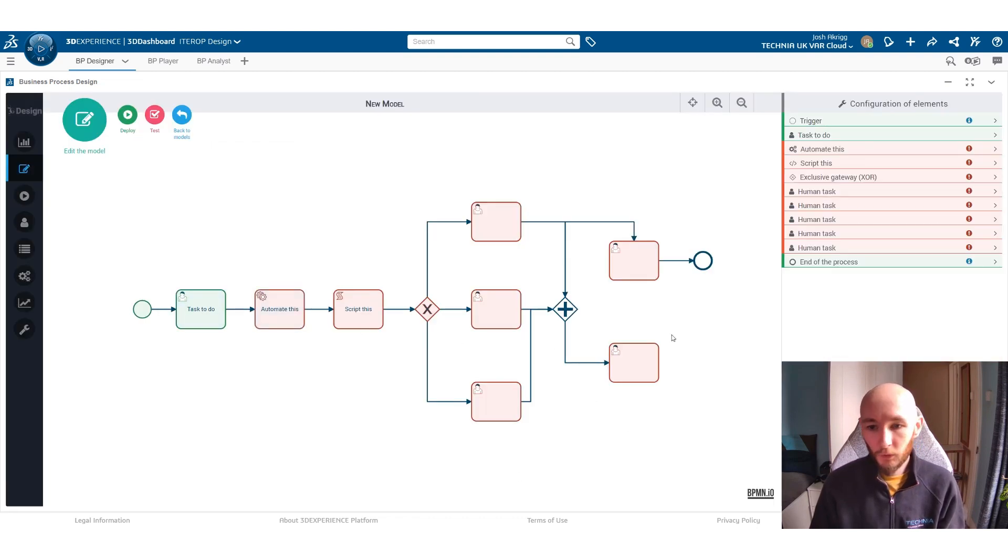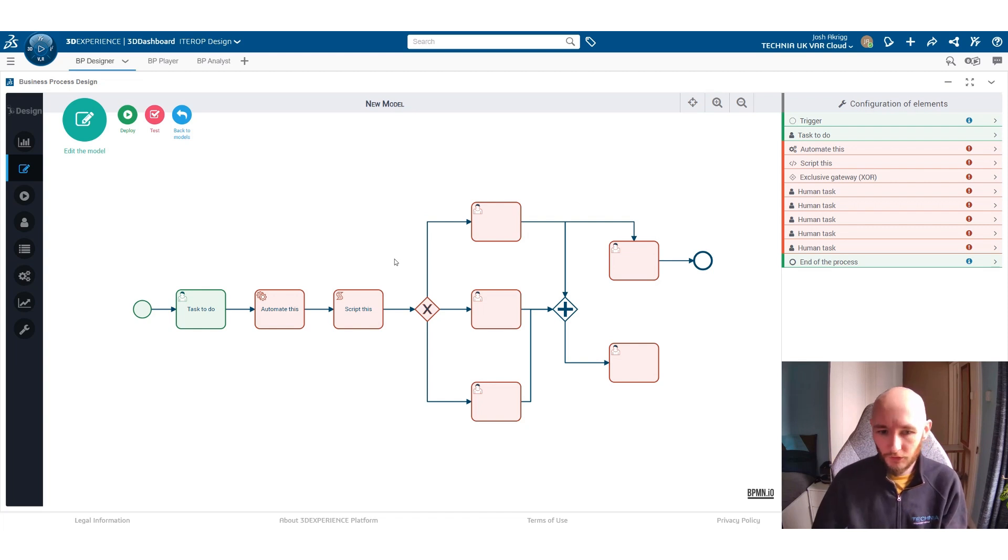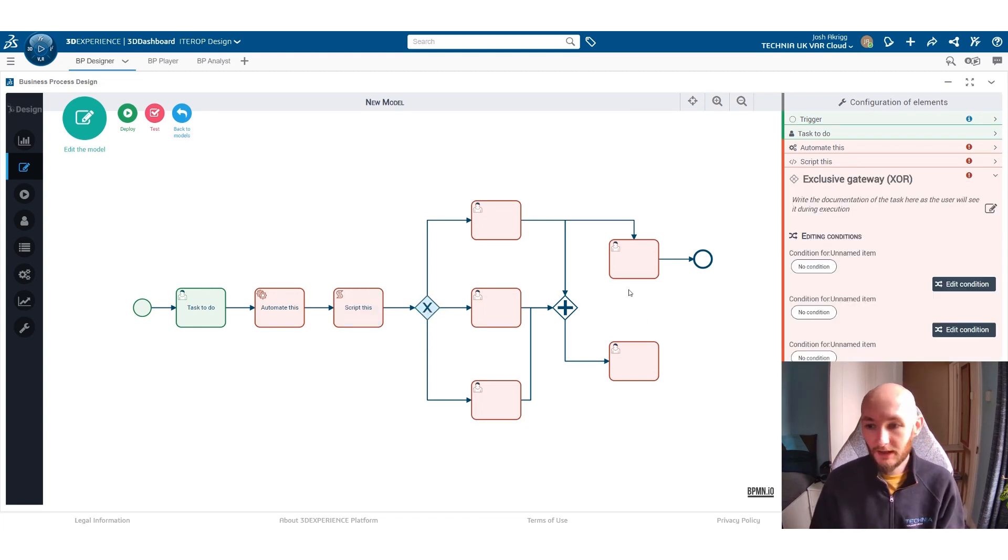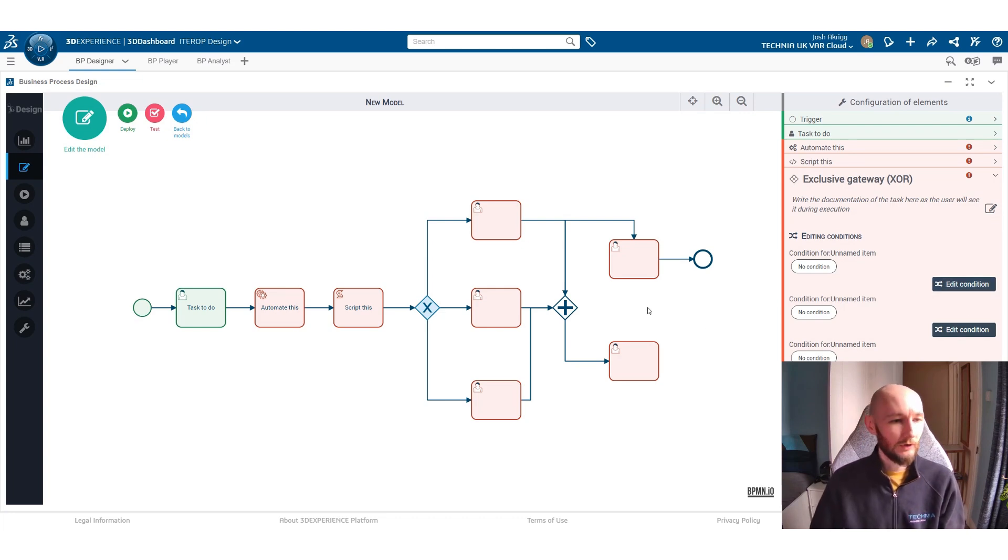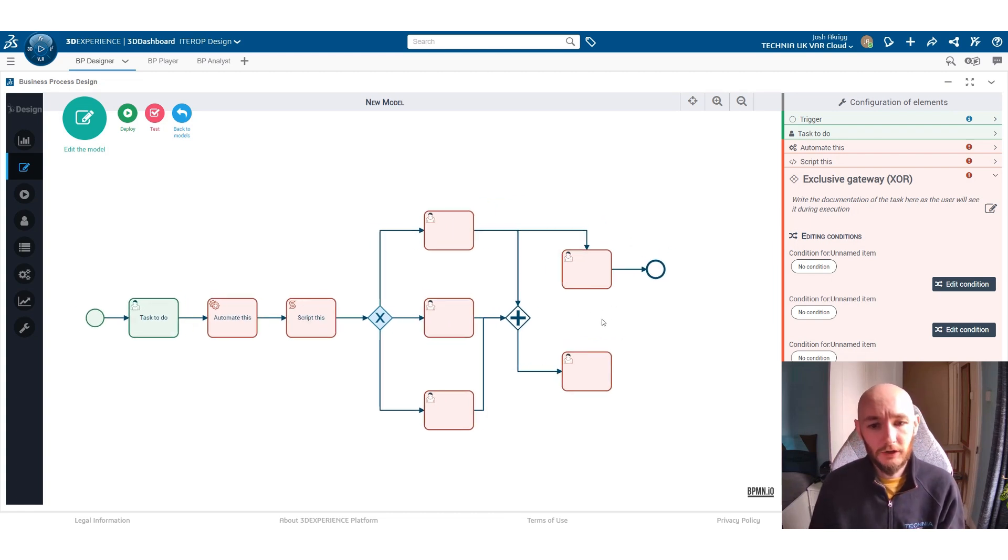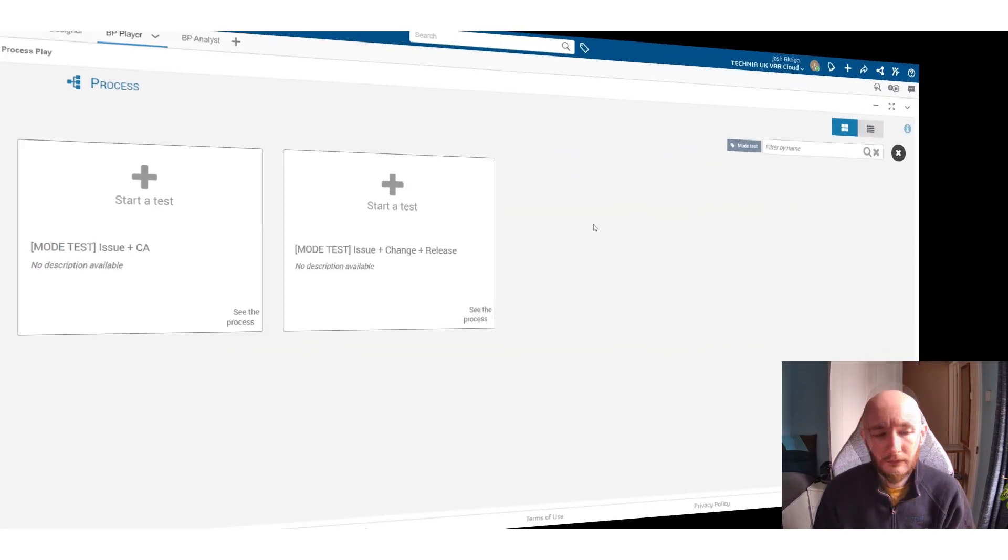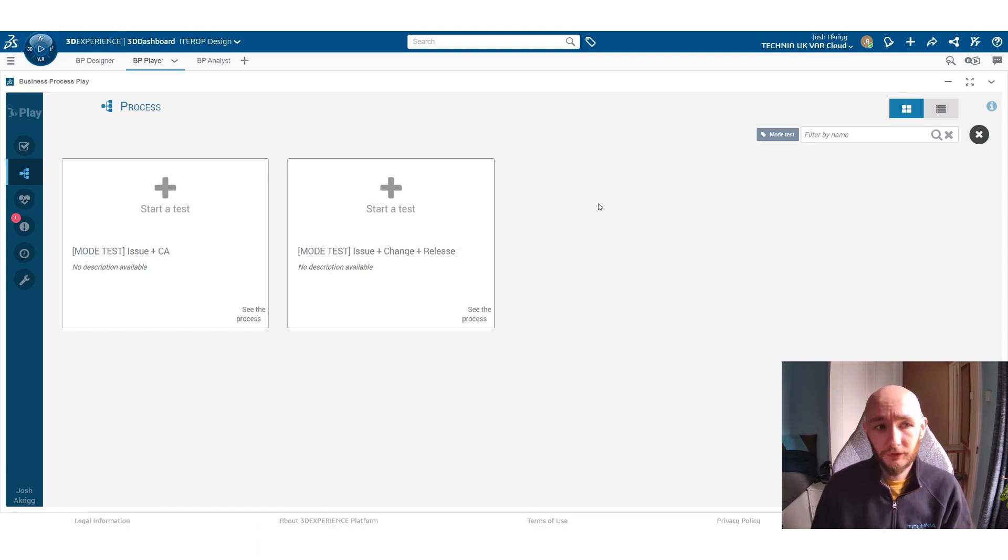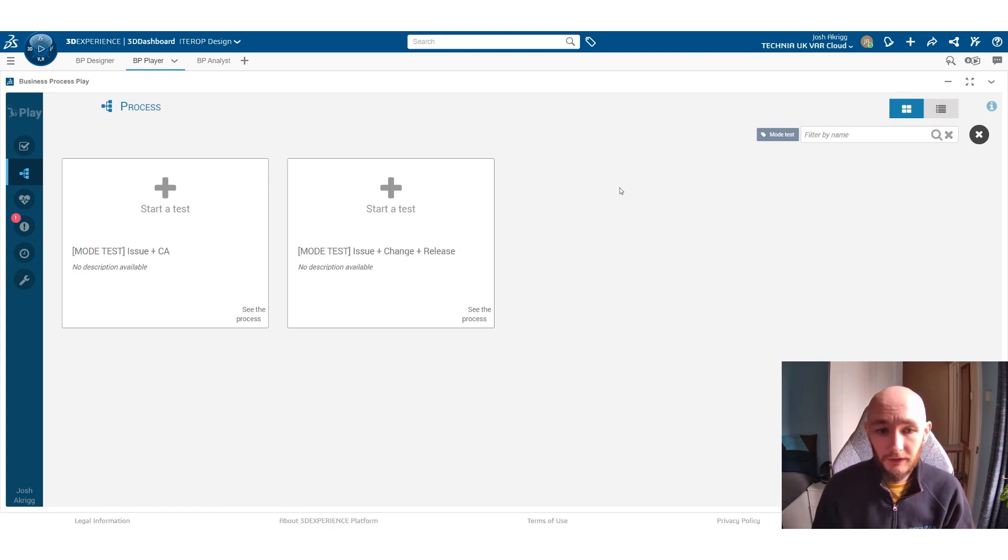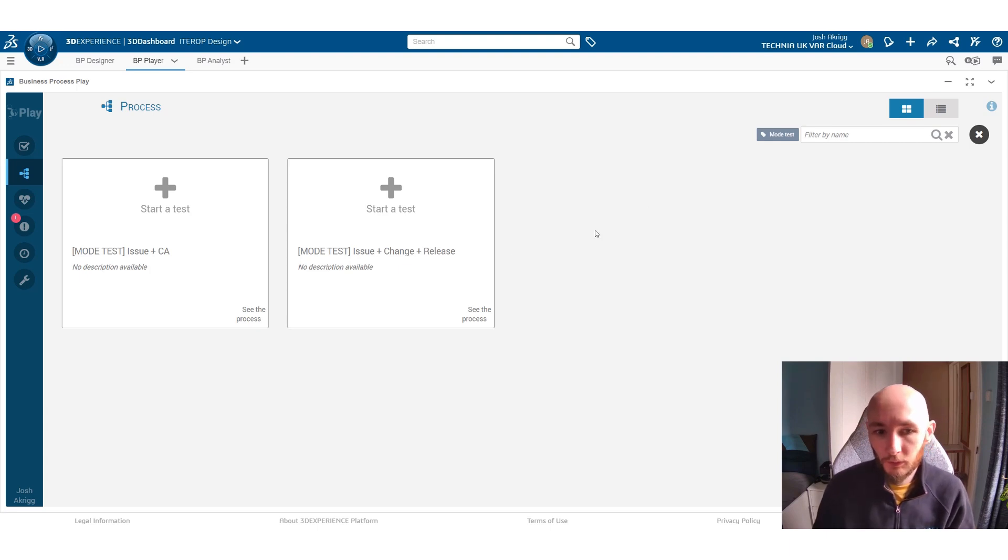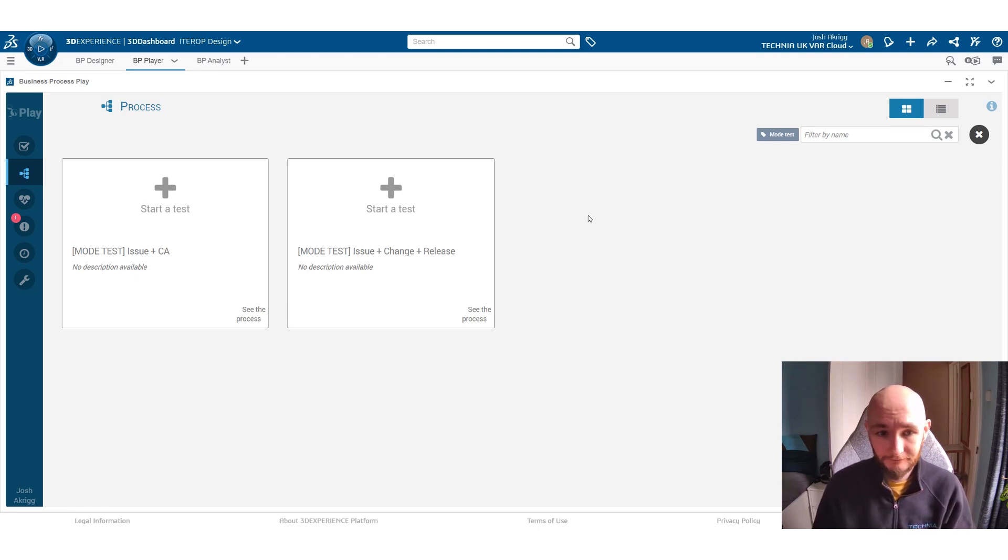And once you've gone through and created your whole process, decided who's going to do certain tasks, decided when certain gateways are going to be active or what conditions certain parts of the process are going to be activated on, you can then go through and test your model. So here we are in the business process play app. This is where you can test your process and this is also the app where end users will be able to start the process and go through all the tasks that they need to complete.